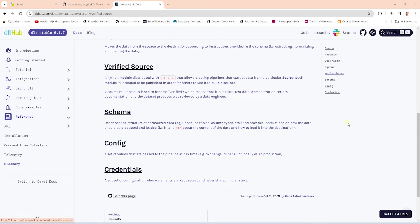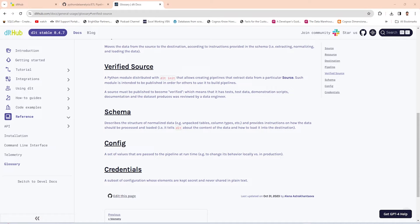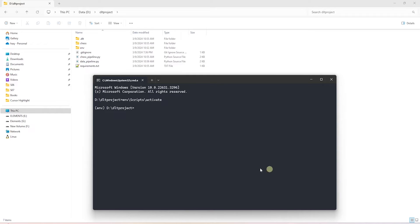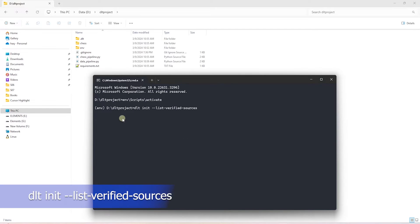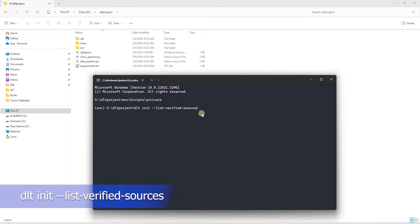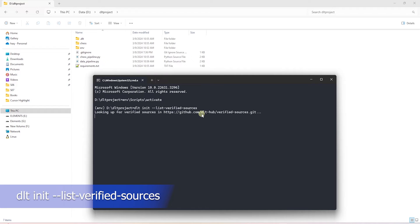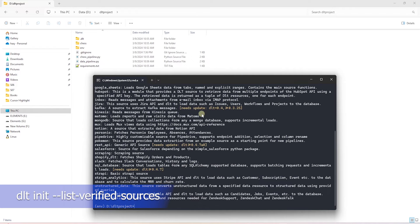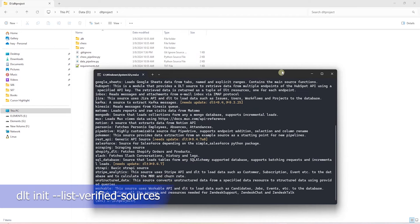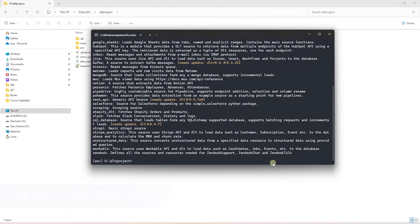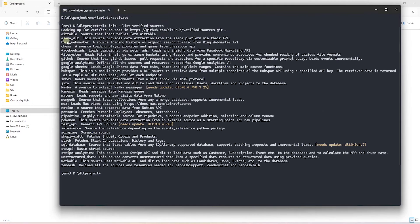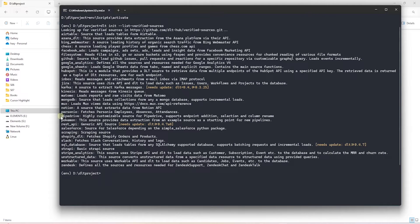Verified source is a python module that allows creating pipelines that extract data from a particular source. We can view the list of sources with the following command: DLT init dash dash list dash verified dash sources. This lists a comprehensive list of sources. You can pick a particular source for your needs.